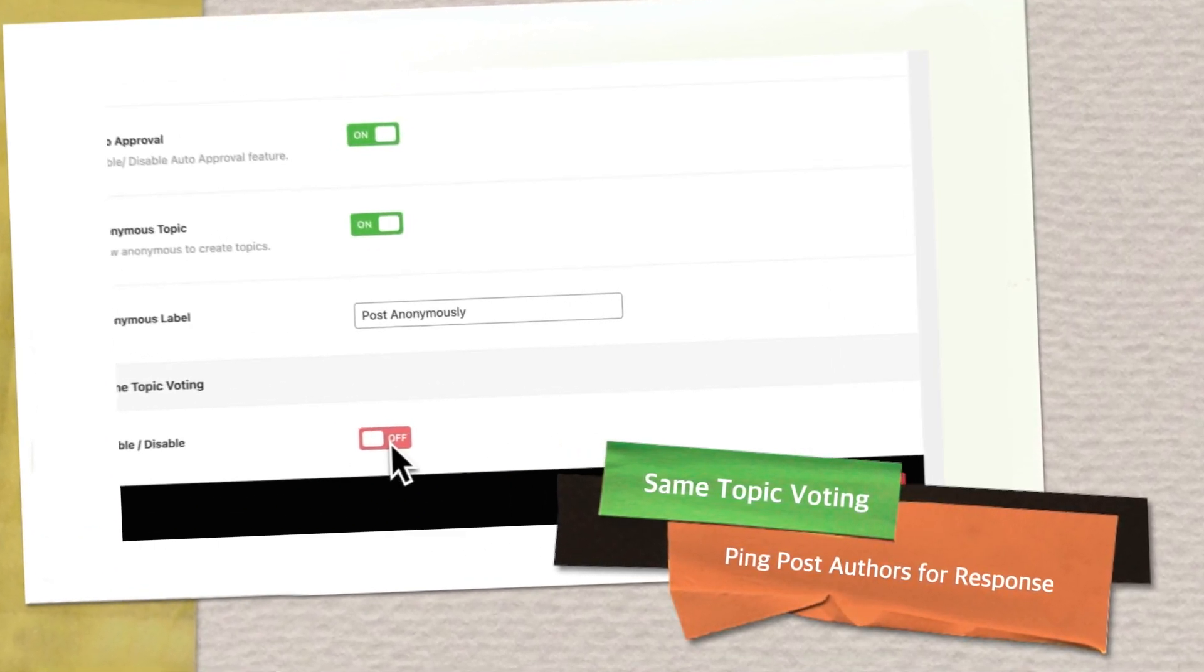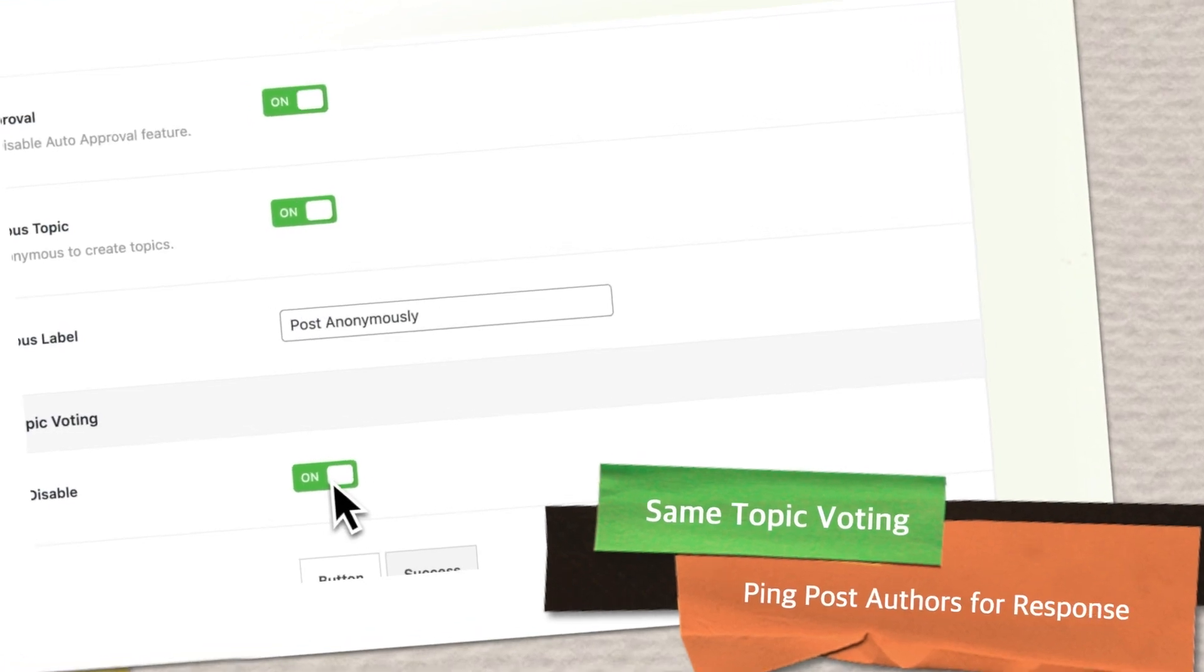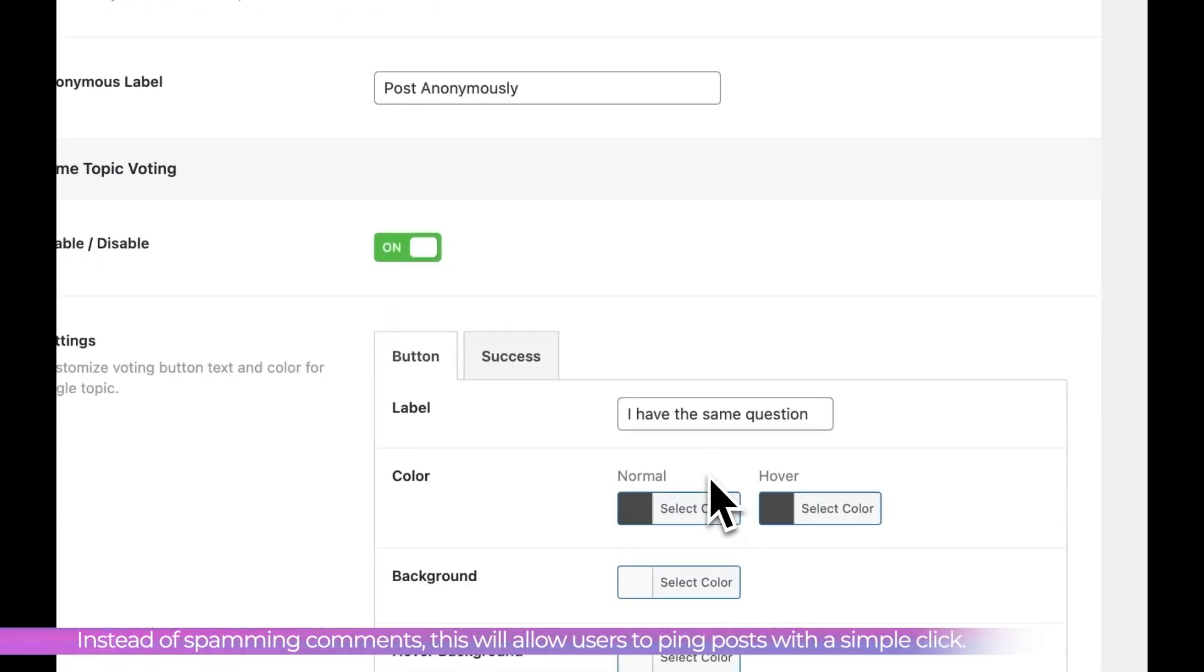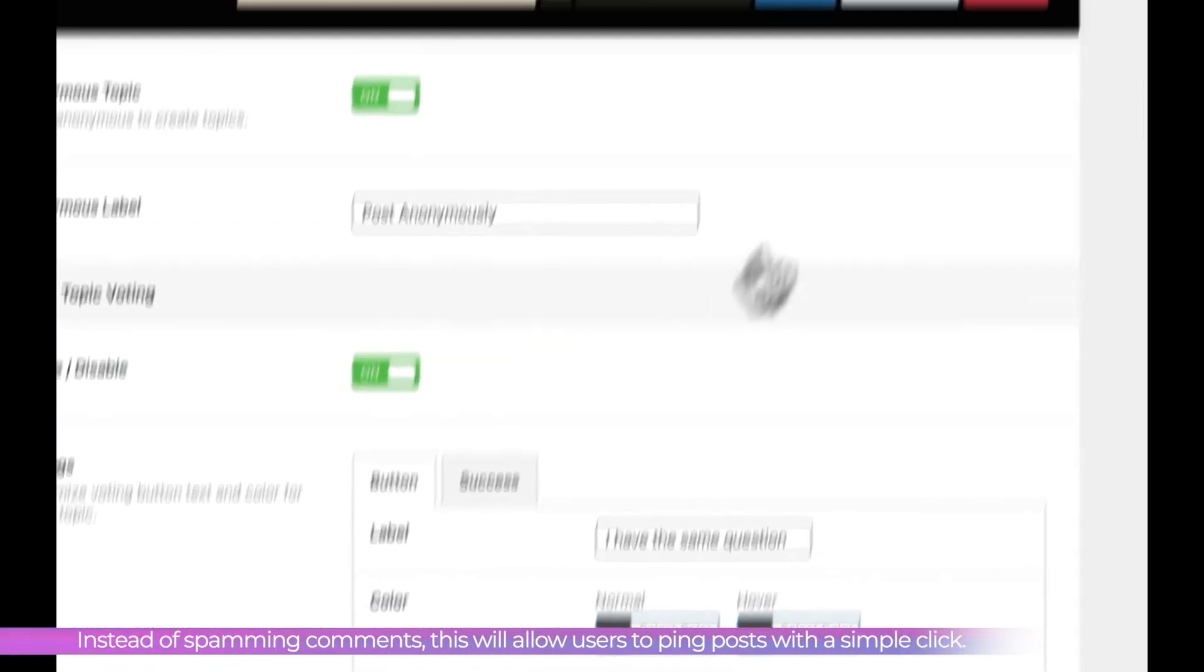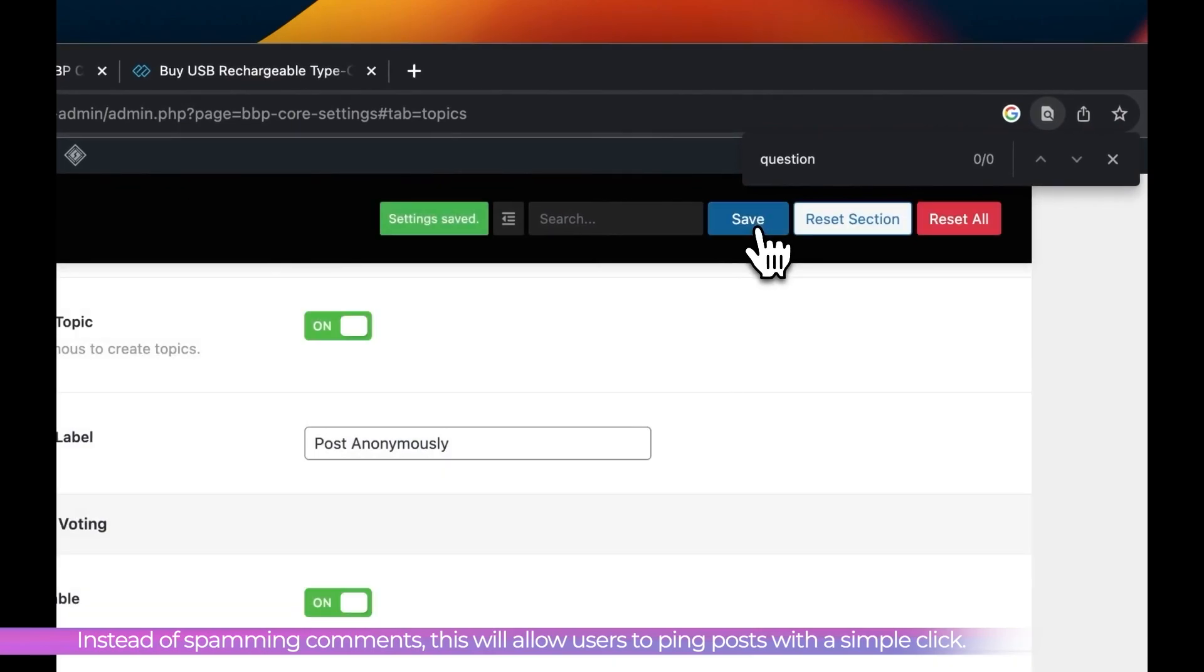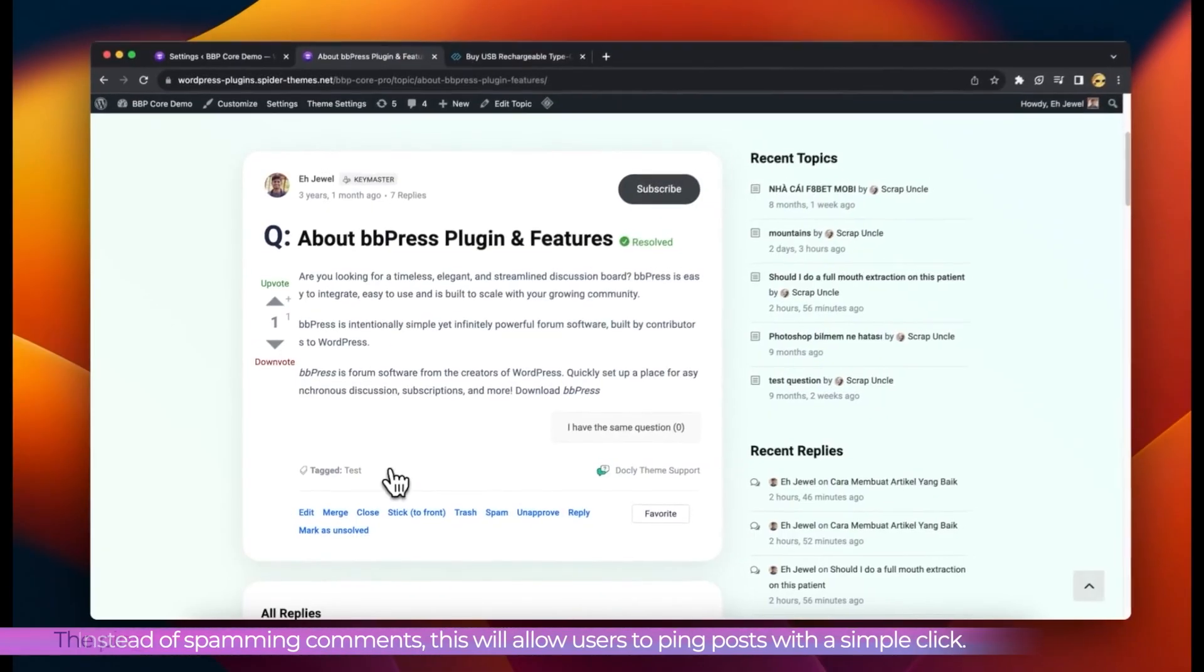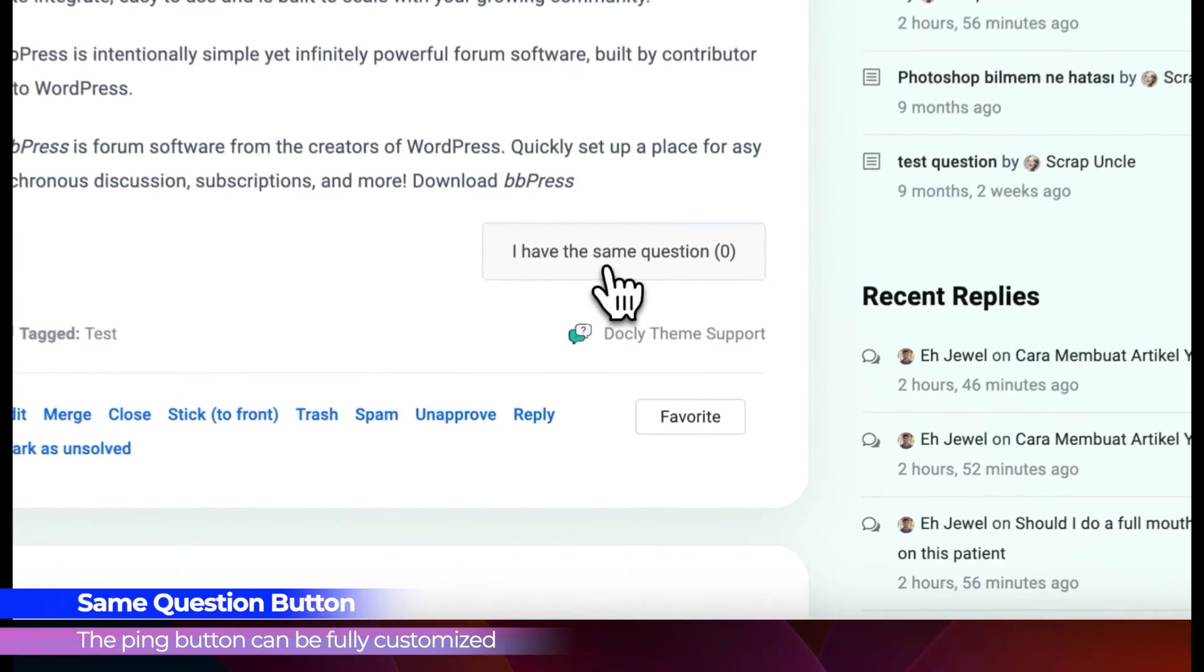Same Topic Voting. Reduce comment spam with our custom attention grabbing button for topic replies. Instead of spamming comments, this encourages users to interact with the forum in another way.